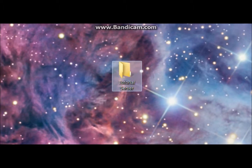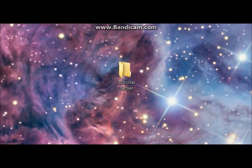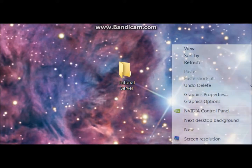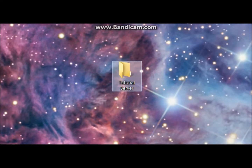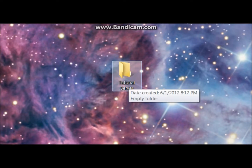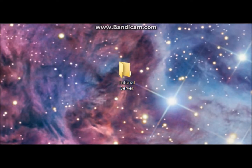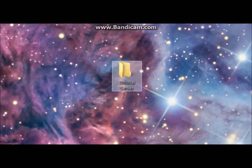First step: make a folder by right-clicking and going under New, then Folder. All you have to do is put a folder in there and you get a normal folder.